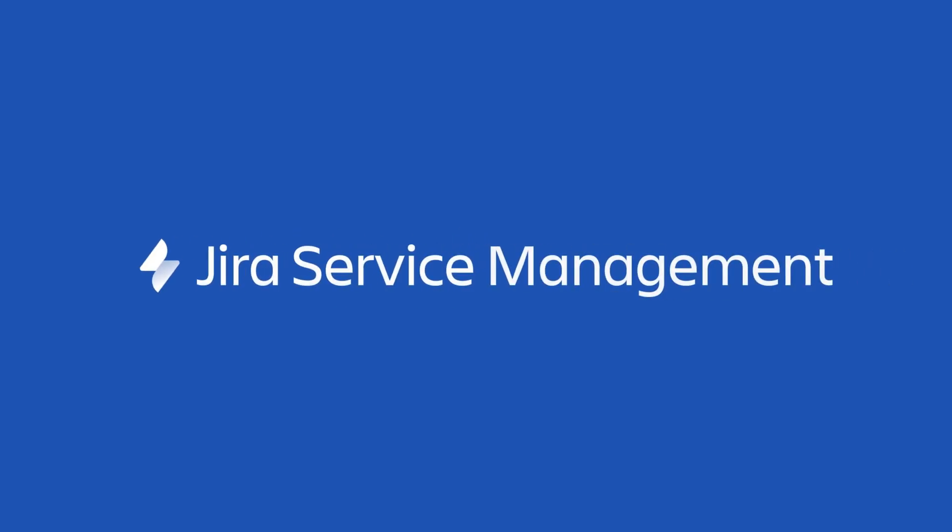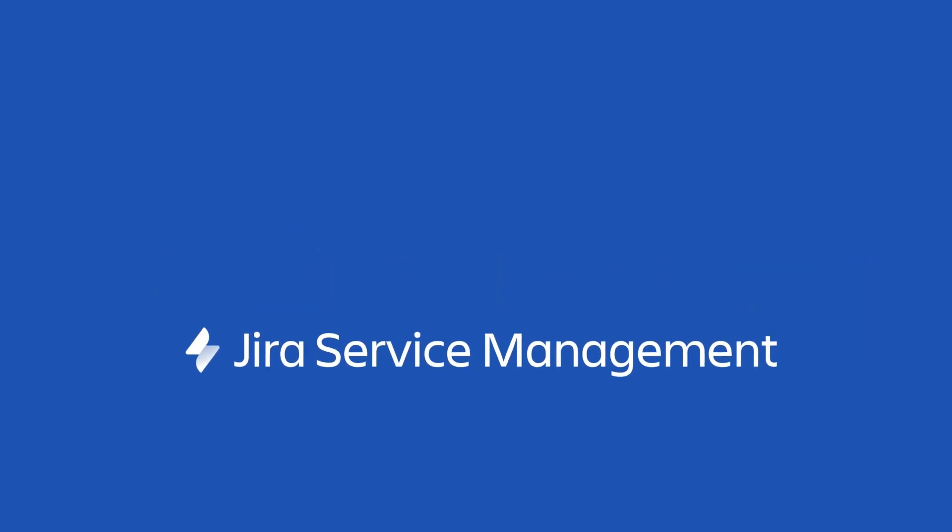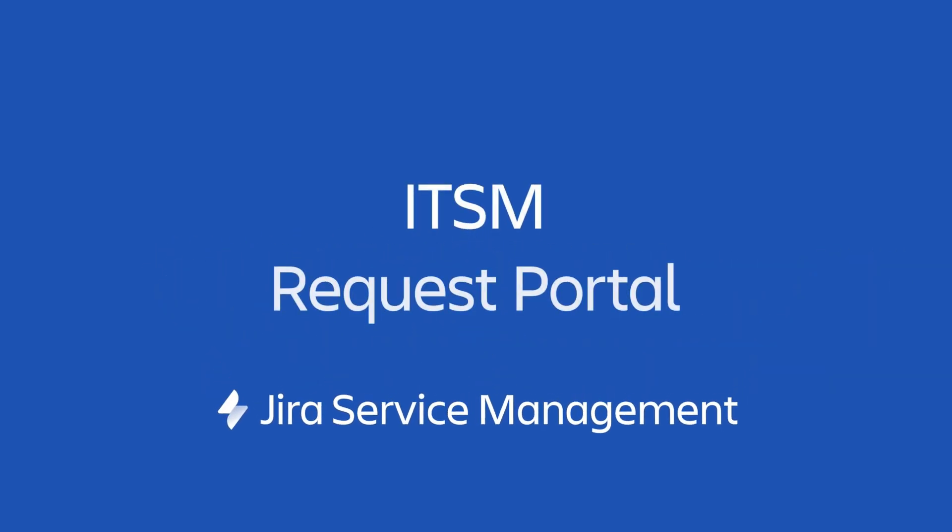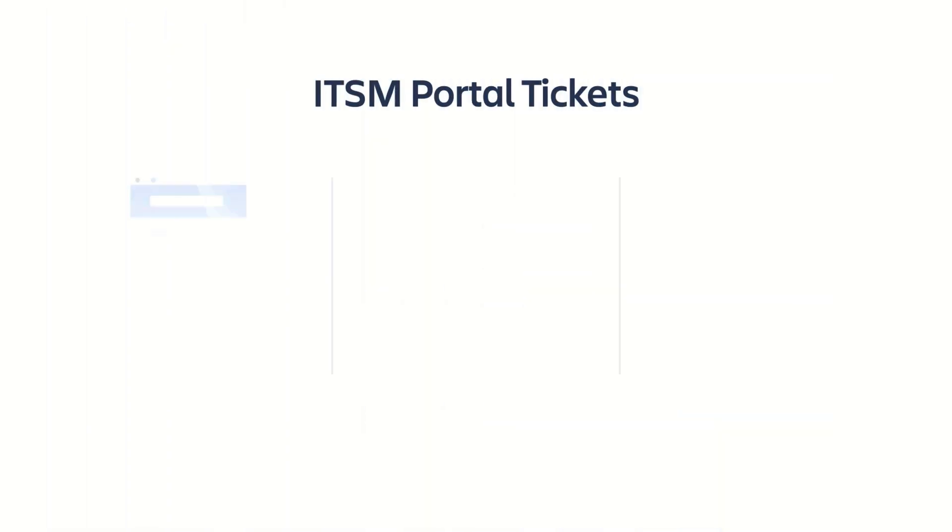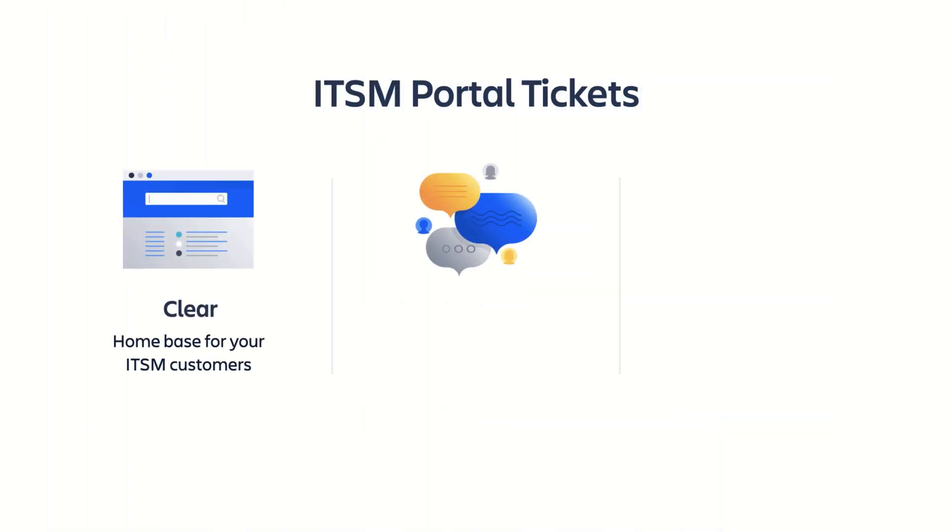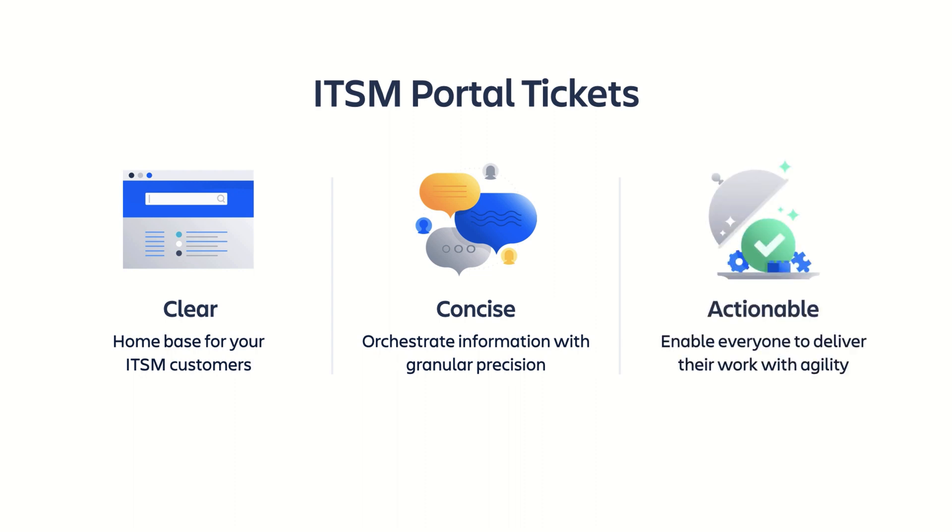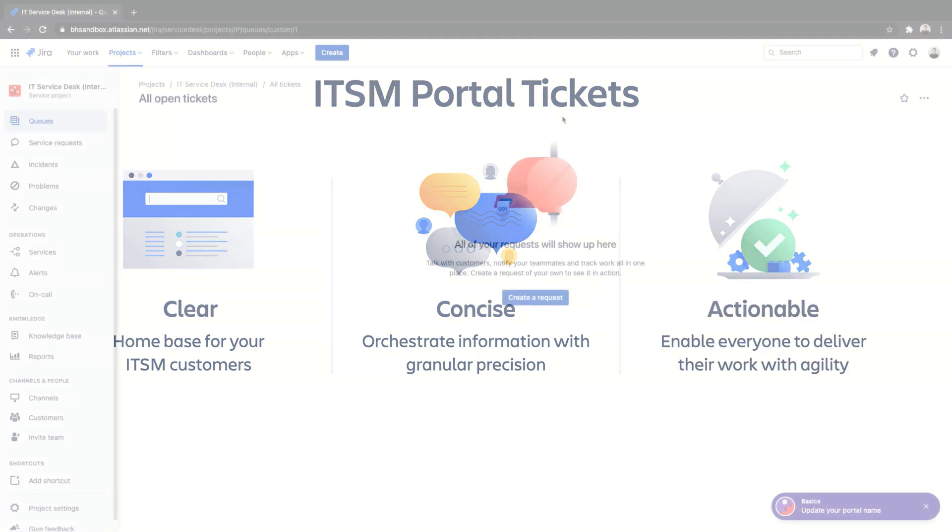In this video, we'll cover creating a custom ITSM request portal in Jira Service Management. Within minutes, a support portal can be set up that collects clear, concise, and actionable information that enables agents to make a swift response.